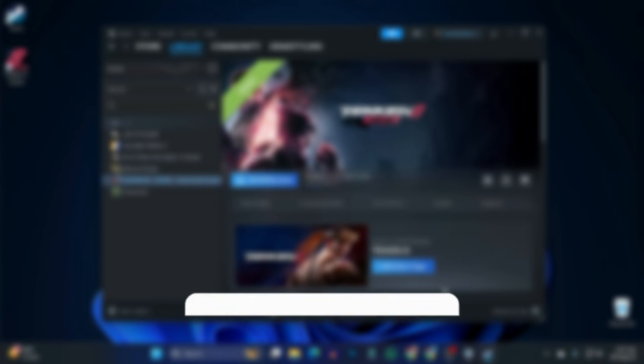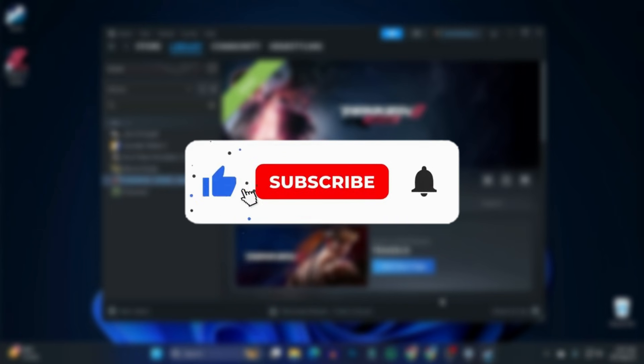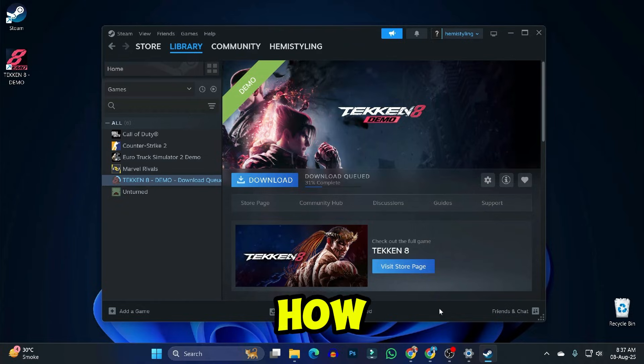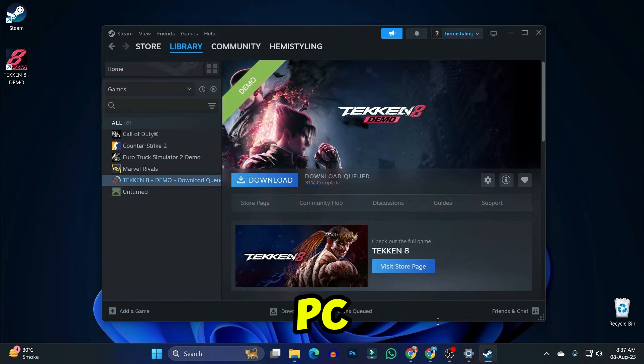And that's it. If you found this video useful, then please like the video and subscribe to this channel. That's how you can download and play Tekken 8 on your PC or laptop for free, step by step. See you next time.